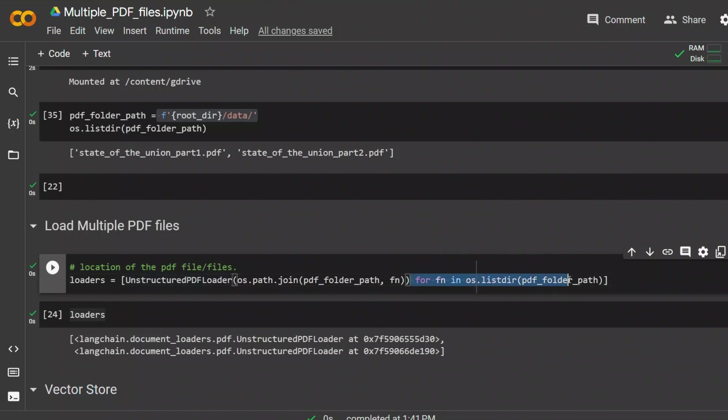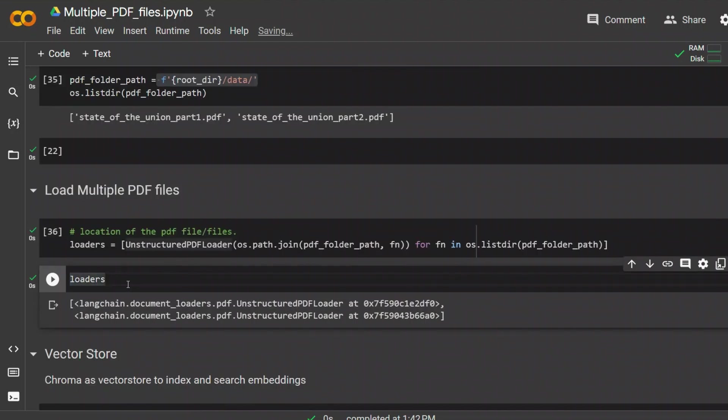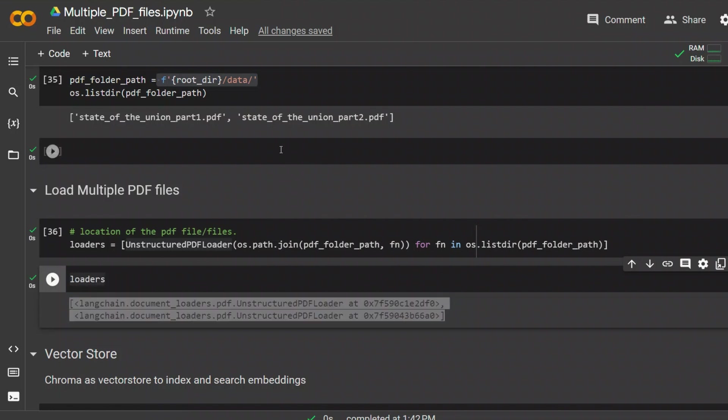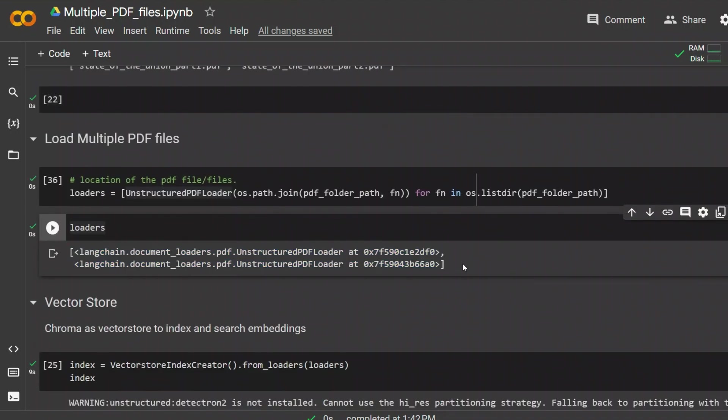Next, we are using list comprehension to load both these PDF files using two different data loaders. Essentially what is happening is here we have a for loop, and it's simply iterating on the number of files that we have in that directory, picking each one of them and creating a separate loader for them.